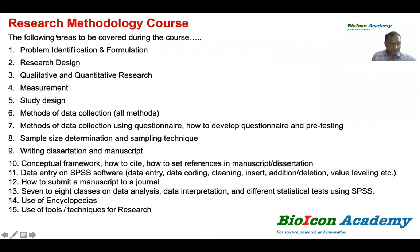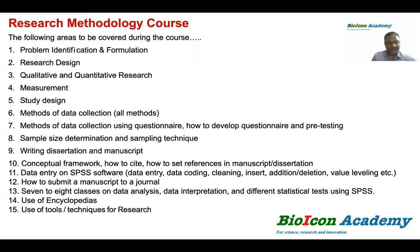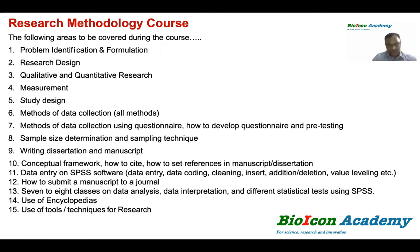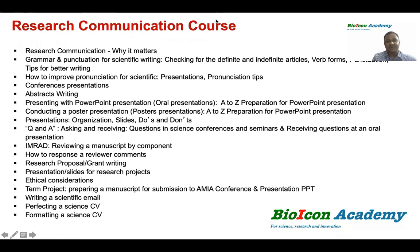Here is our research methodology — this is the first lecture and summary. I will provide this to you via email. The content is very rich. An interesting topic is research communication, which is a core part of this program.